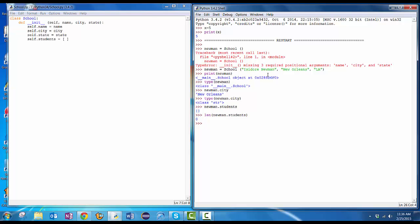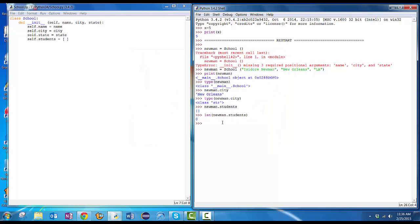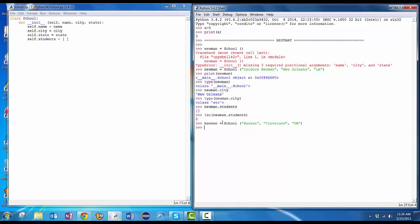OK. So I've been able to create an object of type school. I could create another one. Let's do my school, which is Hawken School in Ohio. It's Hawken School in Ohio, so I'm going to say Hawken equals school, Hawken, Cleveland, Ohio. And now if I do Hawken dot state, it says it's in Ohio. If I do Hawken dot students, it gives me the empty list. You can create your own school right now. In fact, why don't you do that?